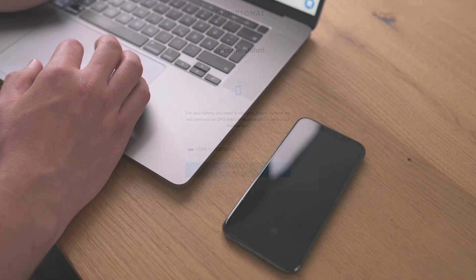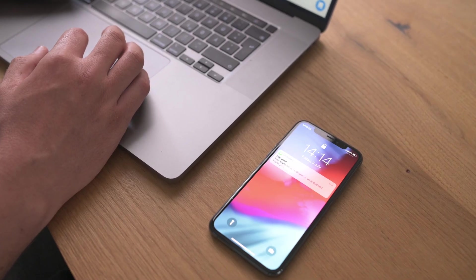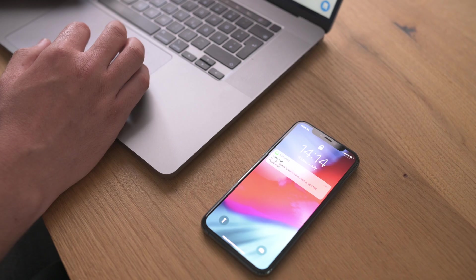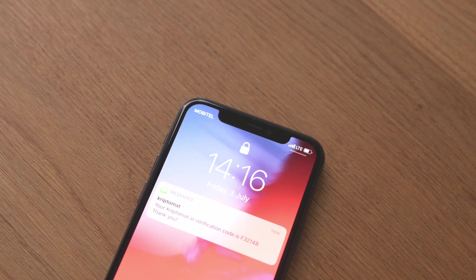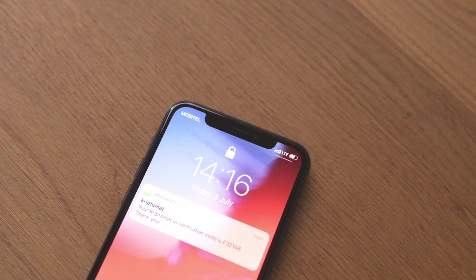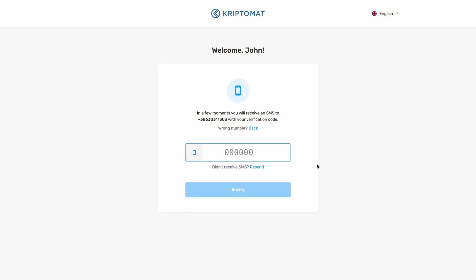Check your phone for a text message with the verification code. If you didn't receive the code, you can click Resend and the SMS will be resent. Enter this code into this dialog box.